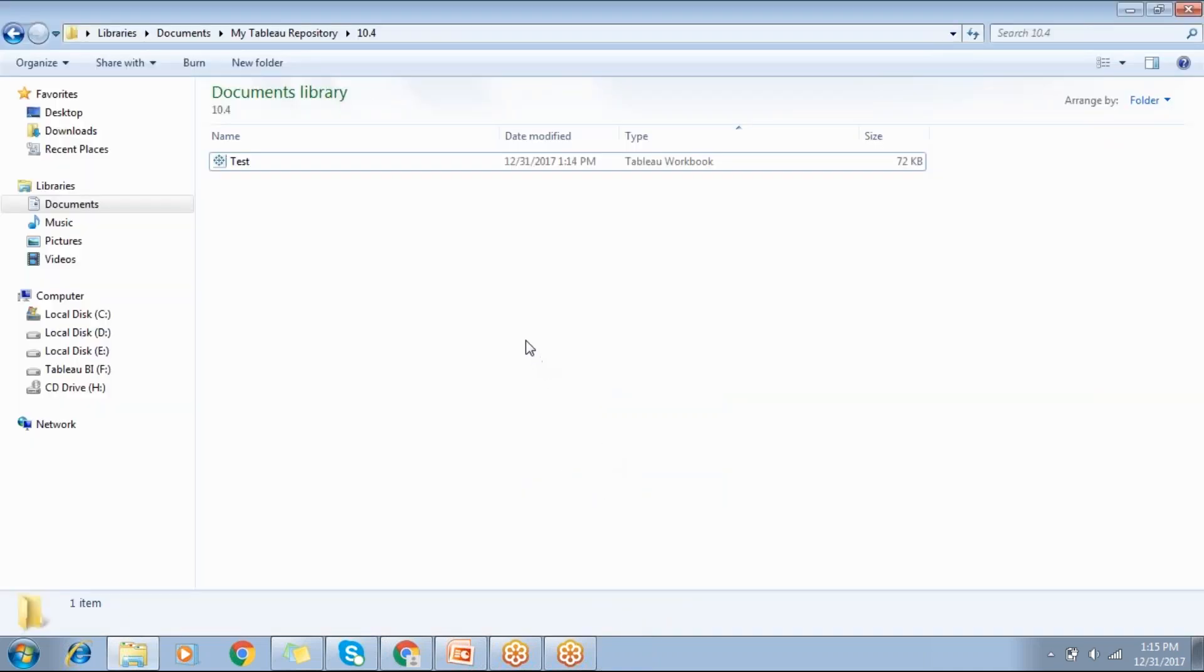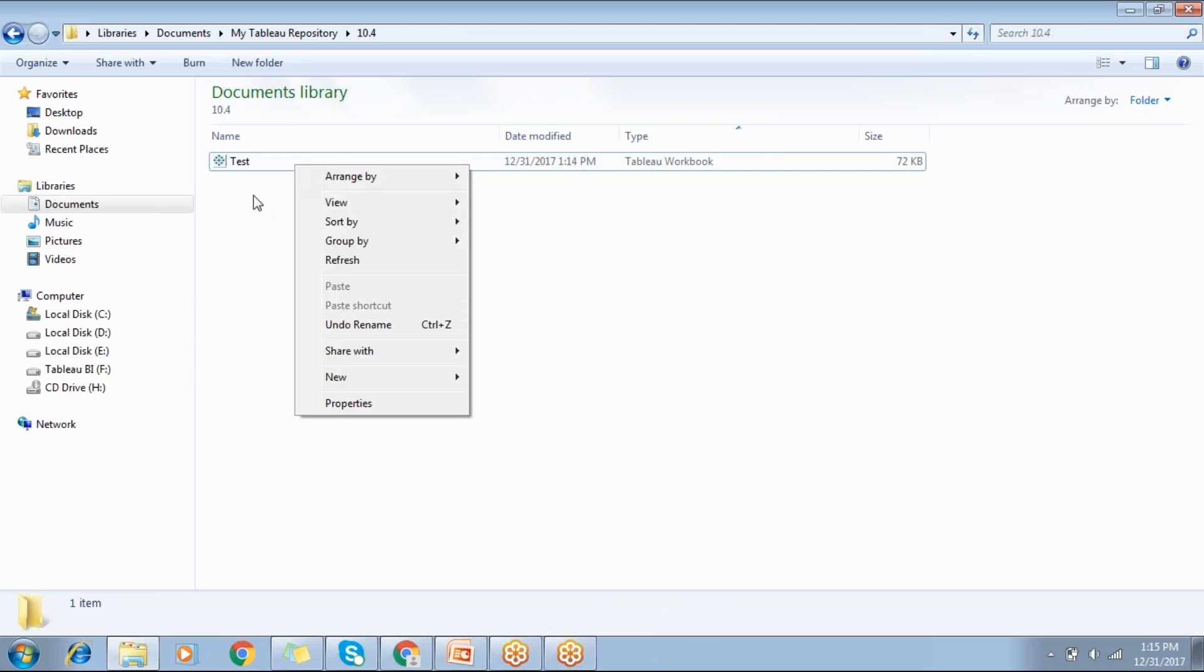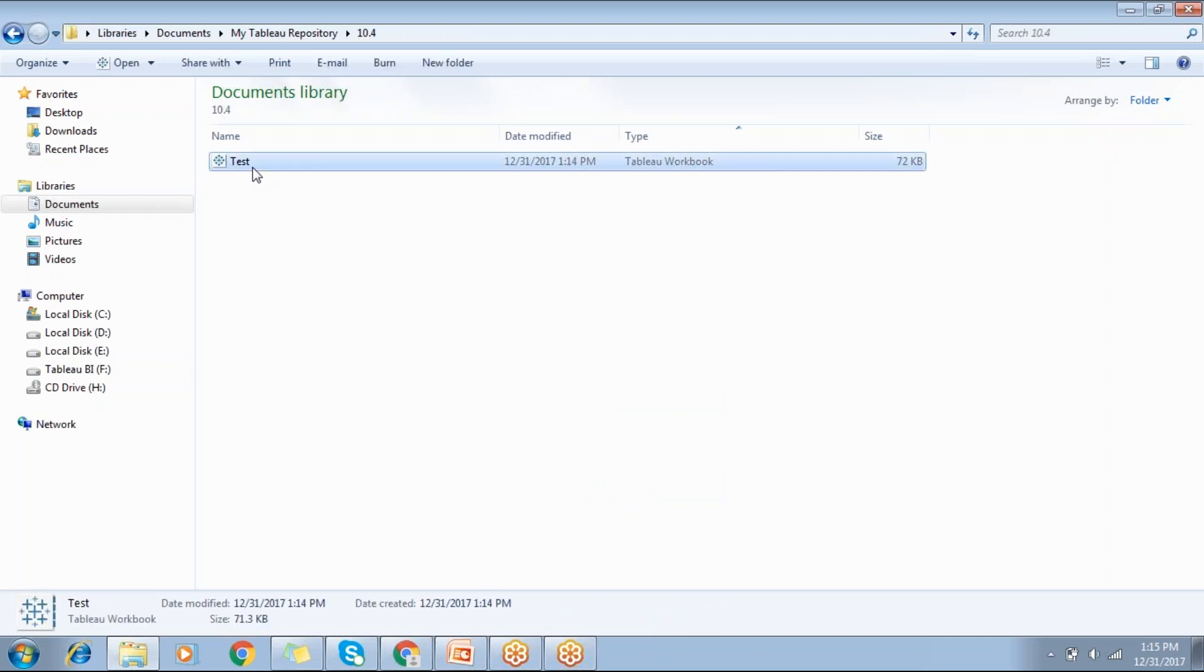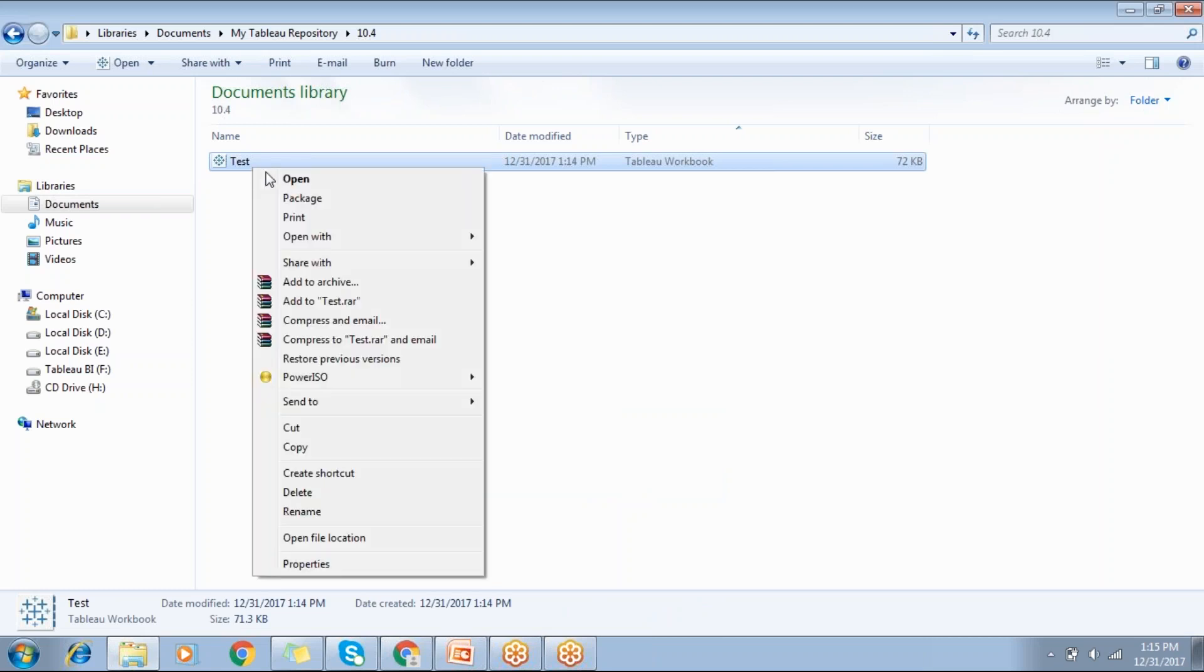Just right-click on the workbook - not TWBX - just go for Tableau workbook, right-click, and just open with Notepad here.